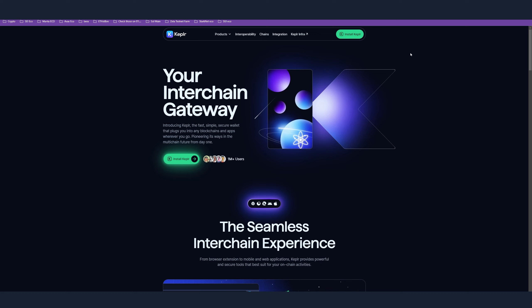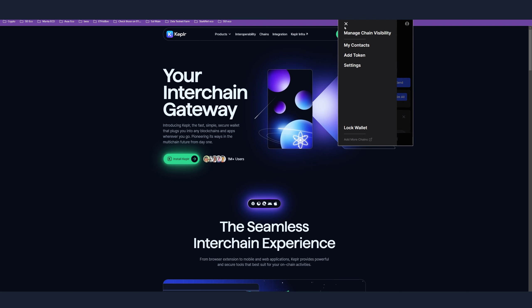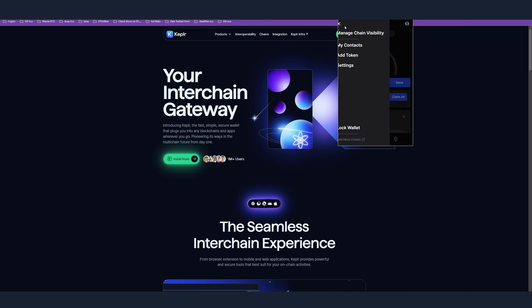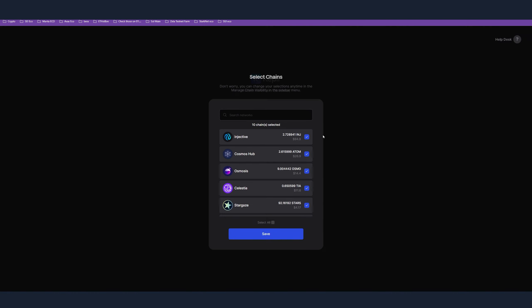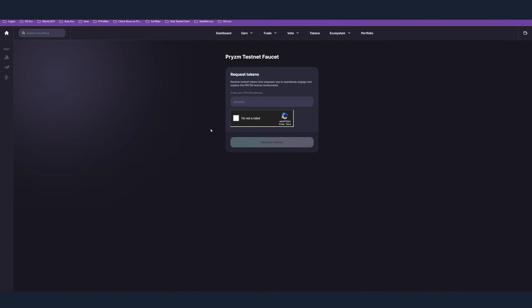Just install the Kepler wallet, create one, and save your seed phrase in two places so you don't lose it. After that, open your Kepler wallet and you need to add the Prism network. Navigate to the upper left corner, manage chain visibility, and here just write Prism. You have to add the network and then save.